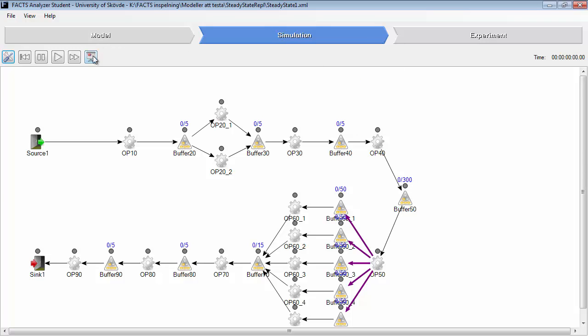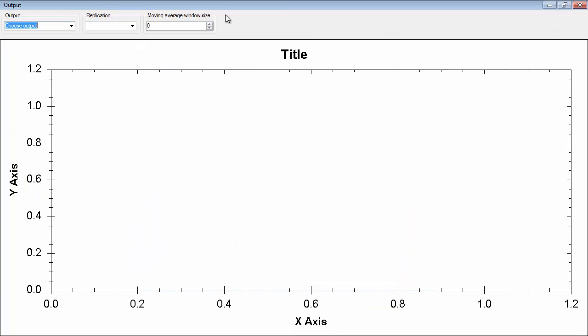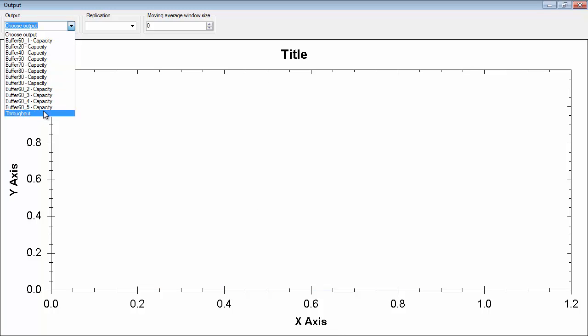Then we will open this graph window here and you choose output. You can either choose buffers or throughput. We'll begin with throughput.